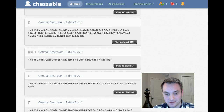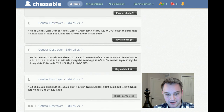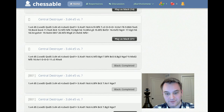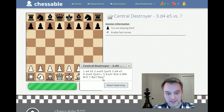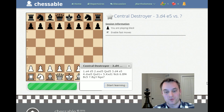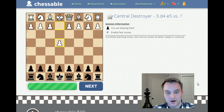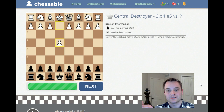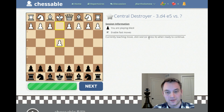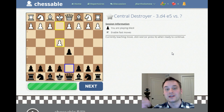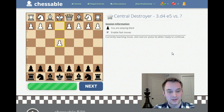Let's go into the 'central destroyer' chapter, which covers all lines after d4 and my recommended move e5. These are all the lines in this particular section. I've already studied these two lines so they're completed. Let's do this one — it's a seven-move line. Chessable tells us what we'll be learning here. What's nice is that Chessable combines active and passive learning: not only will it show you the moves recommended by the author, but it also gives you a chance to play those moves.